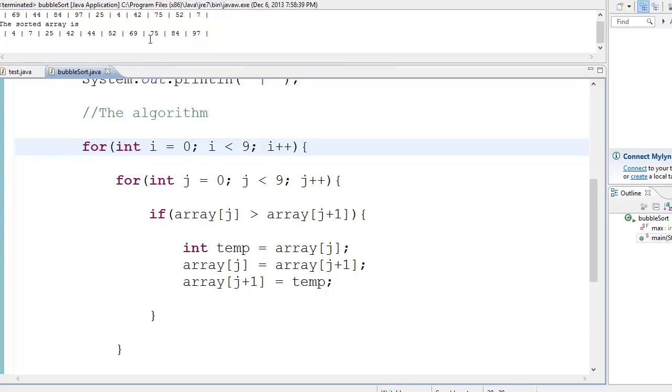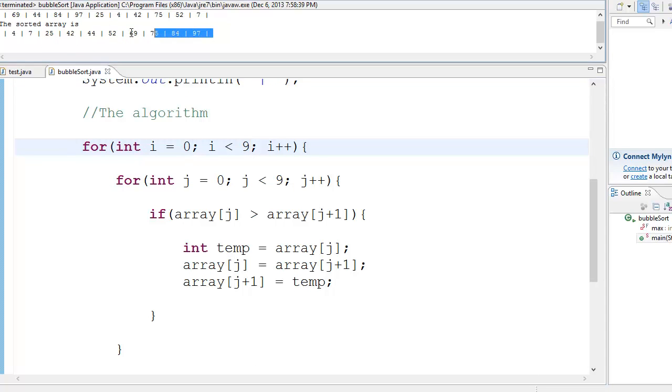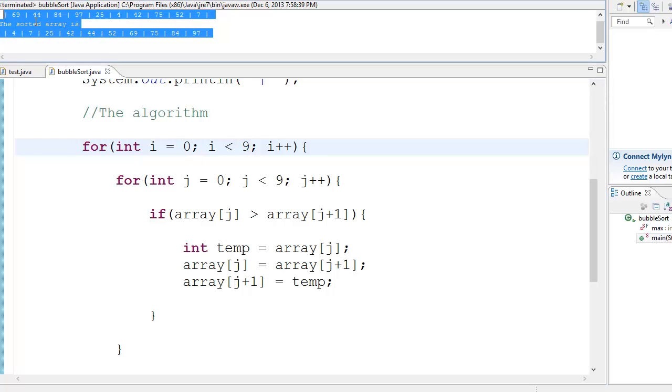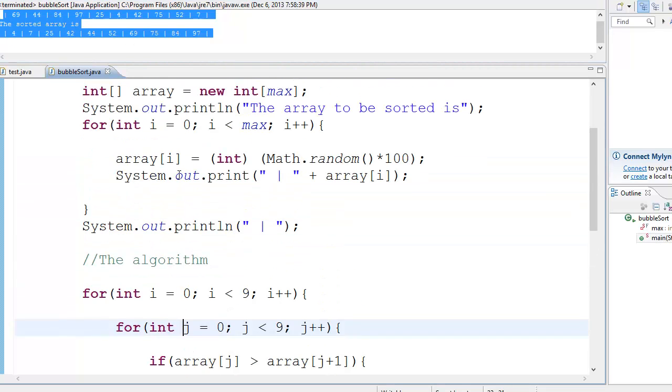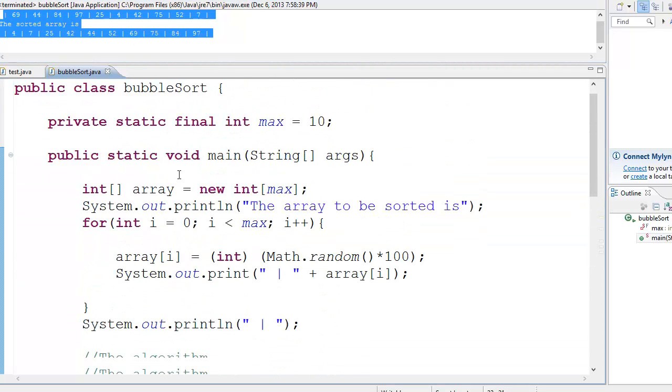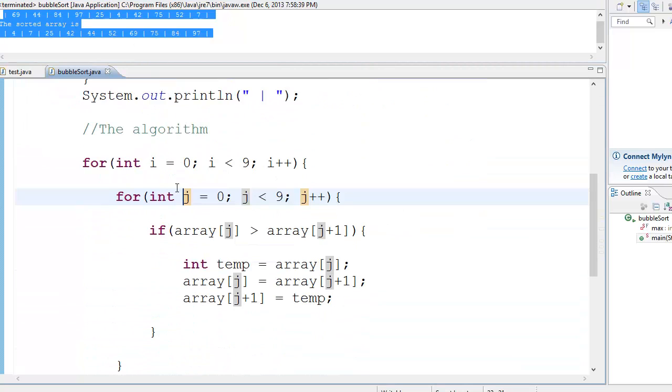And yeah. As expected, the thing is complete. And we have sorted scenes. Well, sorted scenes. The array has been sorted literally, quite literally. And yeah, that's how the bubble sort works.